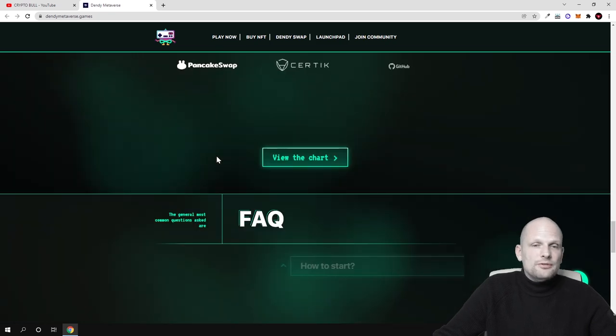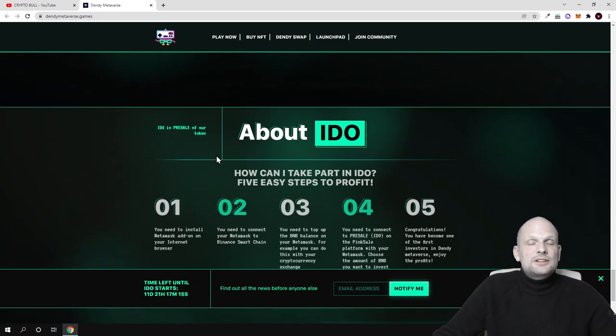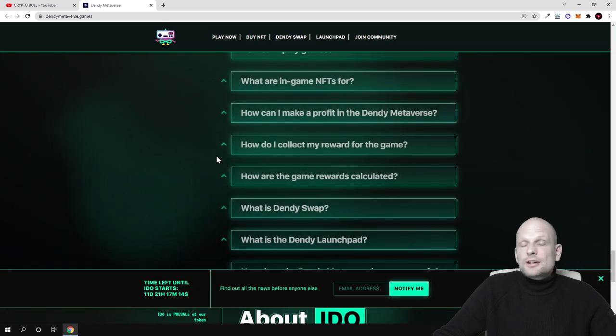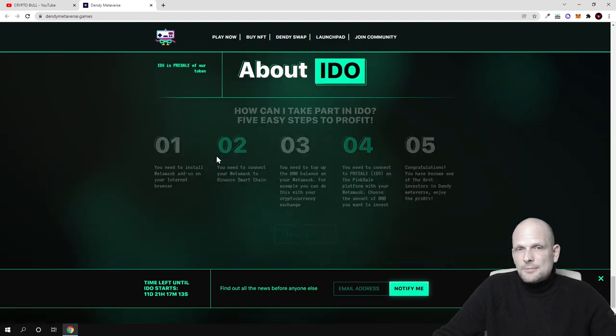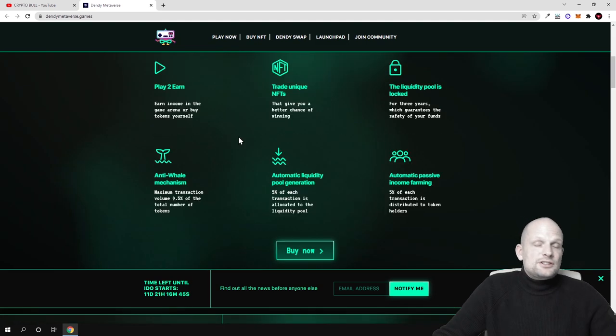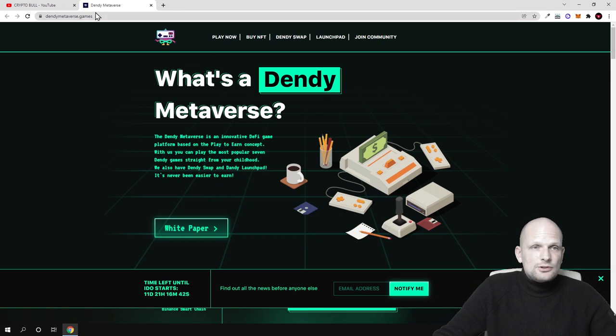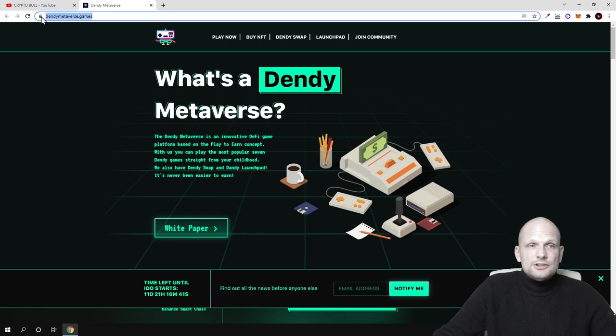More information you can find on their social media. But in general I hope that you get the main idea behind this project. And this was my review on dandymetaverse.games. You can come in and check this out for yourself.